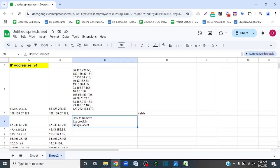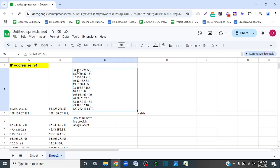Welcome to the How-To Studio. In this video, I will show you how to remove line breaks in Google Sheets. In this example, I have some IP addresses that have line breaks in between each IP address, and I want to remove the line breaks so that my IP addresses are on one single line without any line breaks.